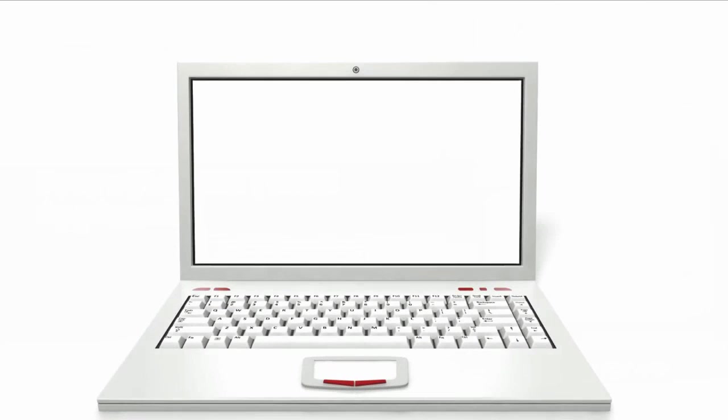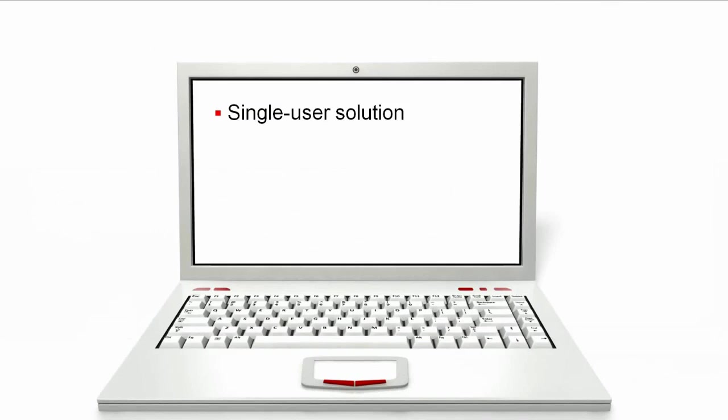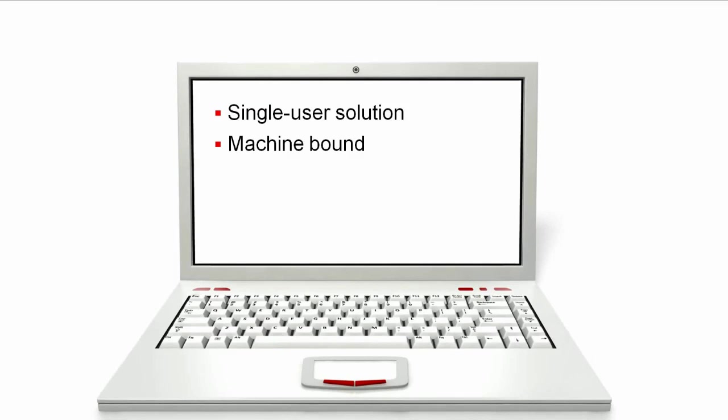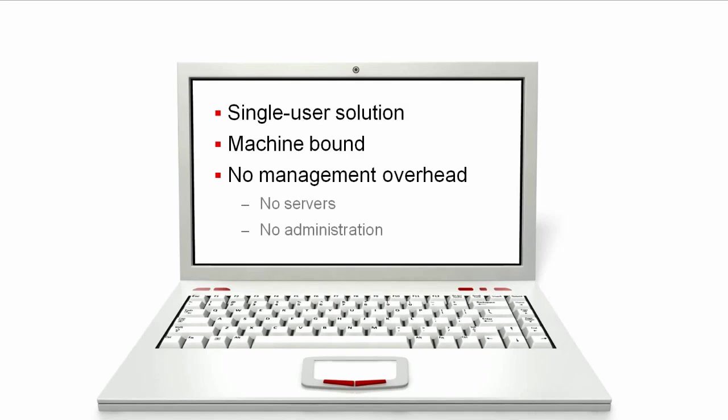Oracle VM VirtualBox is a single-user virtualization product for enterprise and home use. VirtualBox is machine-bound, so it does not require multiple servers in order to deploy a virtualization solution. There is no management overhead because it can be run on a single workstation. It doesn't require system administrators for installation or management since you can simply download the virtual machine from My Oracle Support and begin using it on your own standalone system.